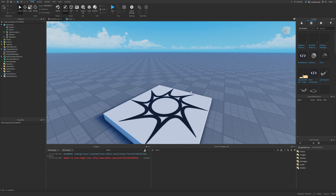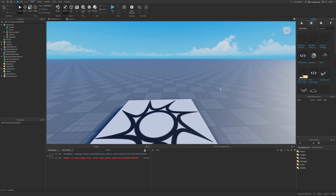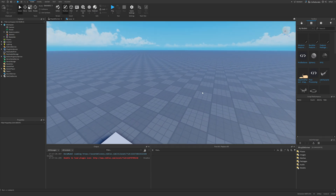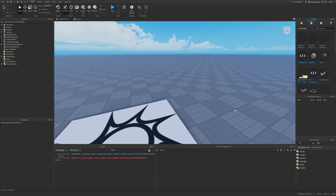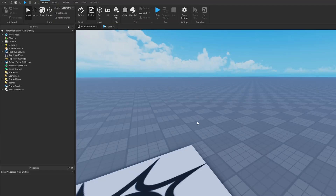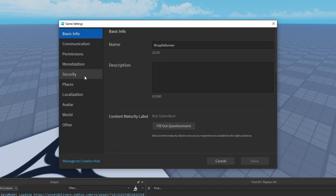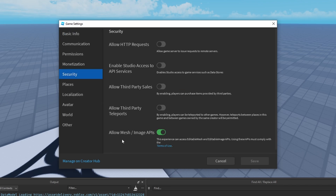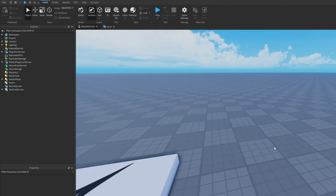I'll show an example from the Dev Forum post on how to use the Wrap Deformer instance. To actually use the Mesh API, there is one thing you have to do: under the Home tab, go to Game Settings, then Security, and enable 'Allow Mesh and Image APIs'. You basically just want to check this option for the Wrap Deformer to work.